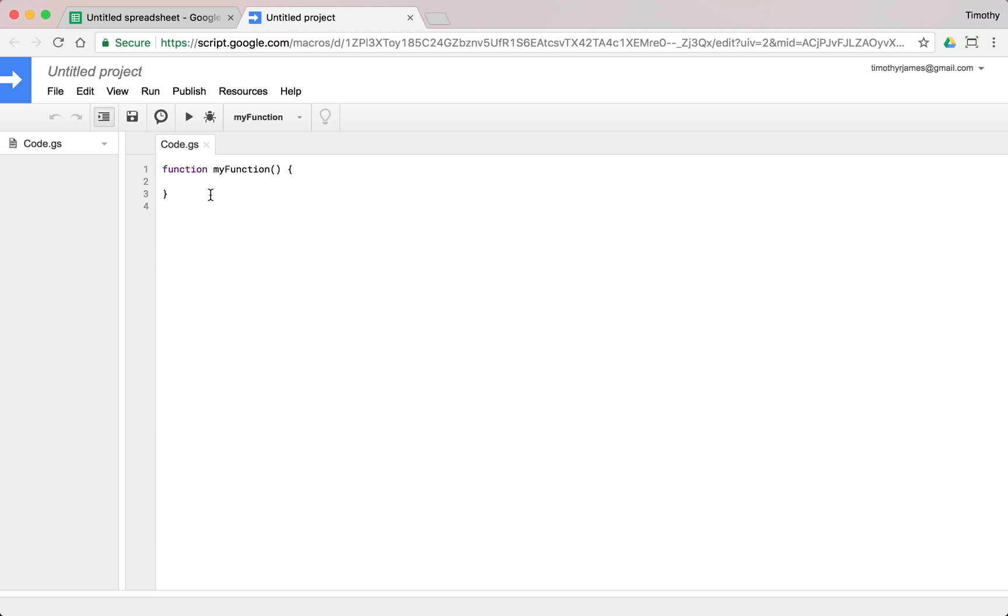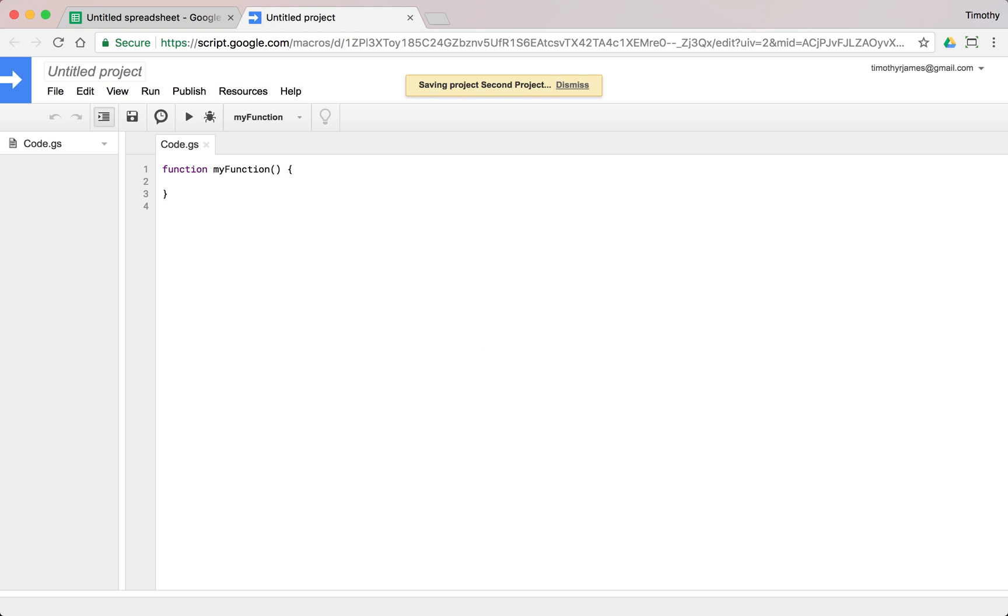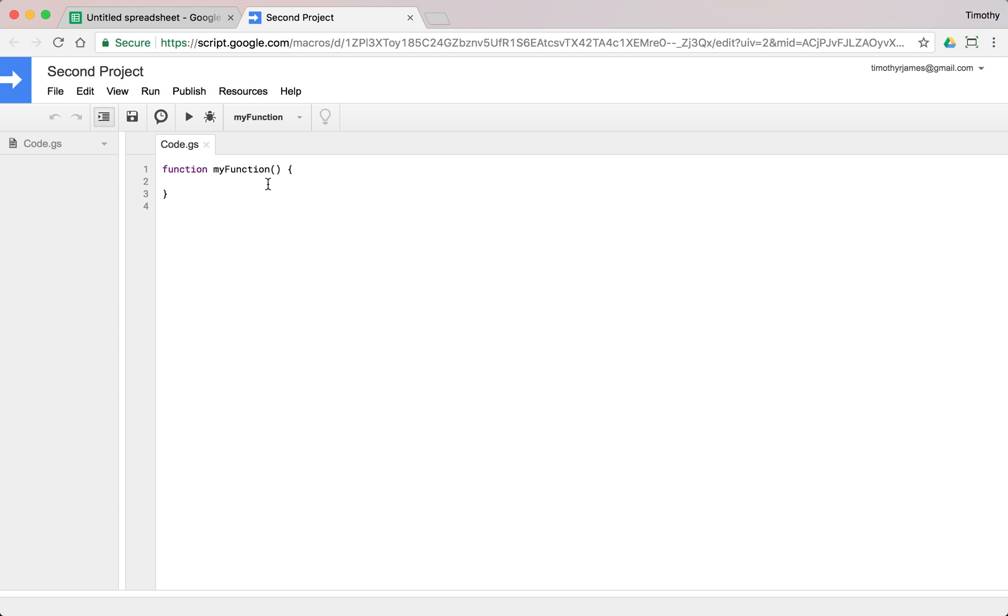At least until we get into building libraries and dealing with libraries later. But for now, we can kind of see how we have this project, we can call this second project here. And it takes a moment to save that. But we can do a little bit more than just the basics of outputting log messages. Now we're going to get into custom functions and how we can use those later.